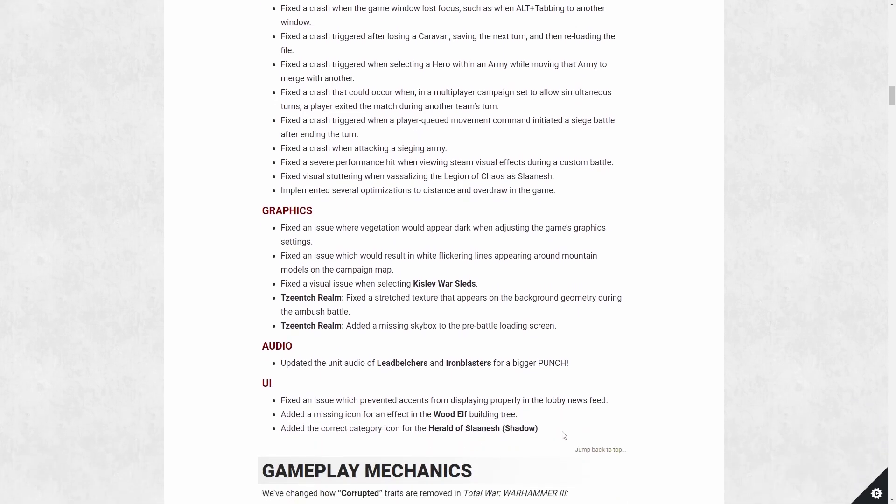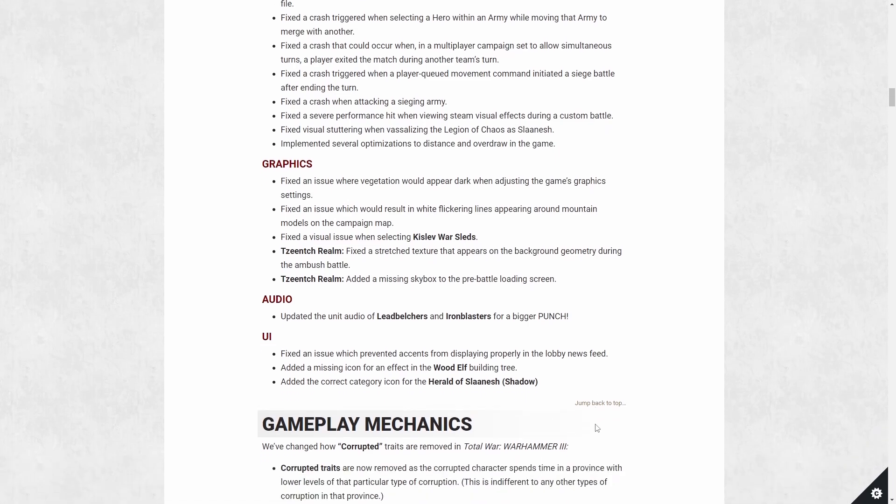There's a couple UI changes, nothing huge, missing icons and so forth. Now let's jump to gameplay. Now this is the meat of things.